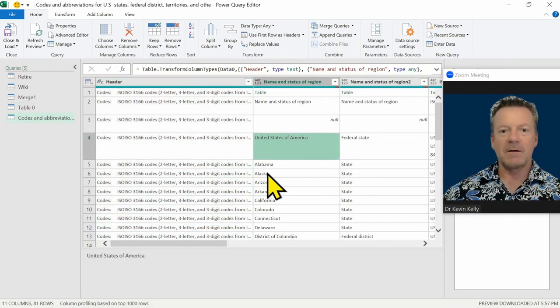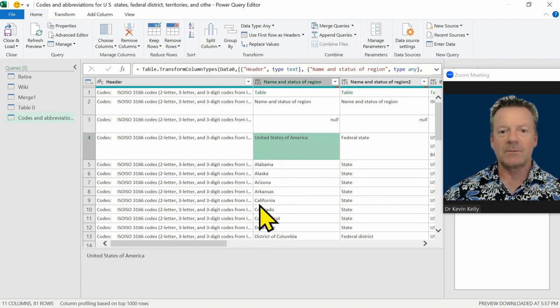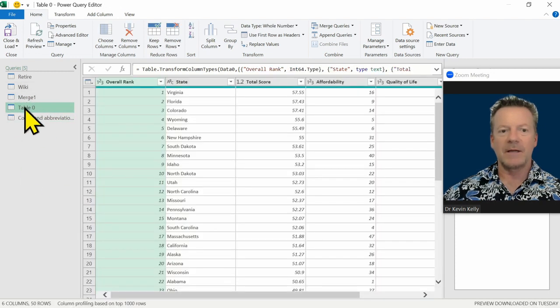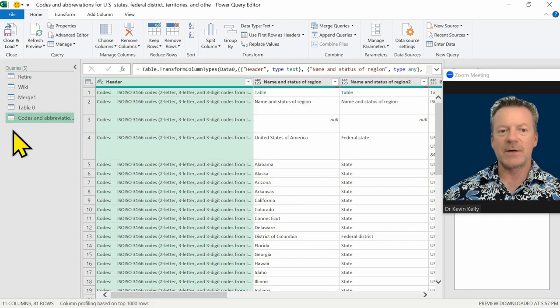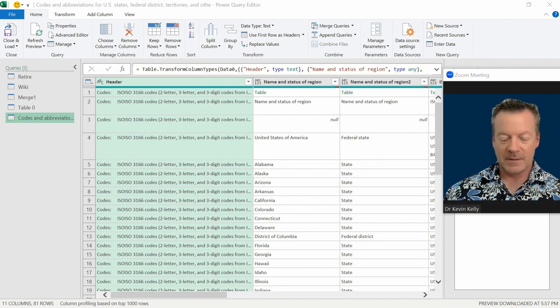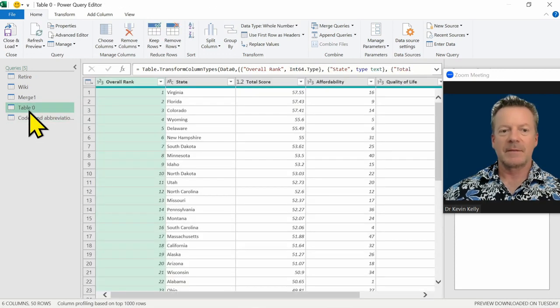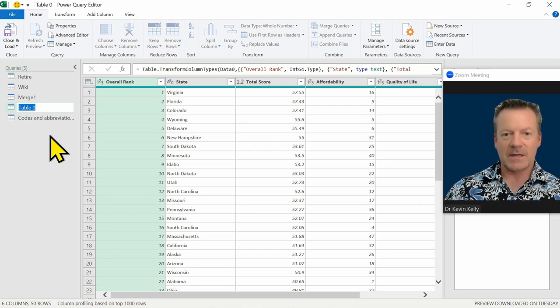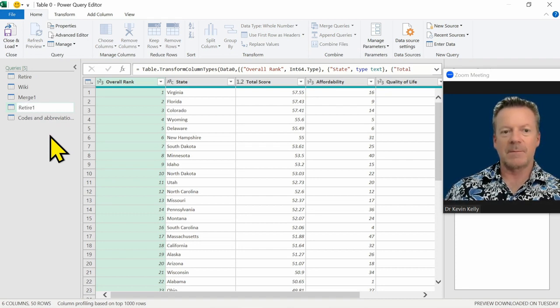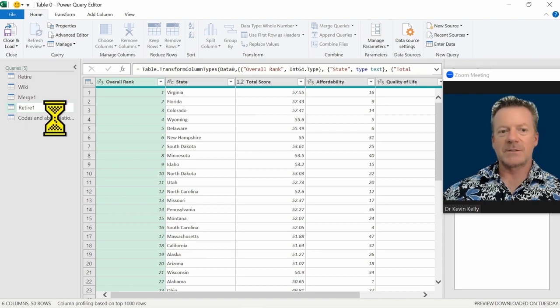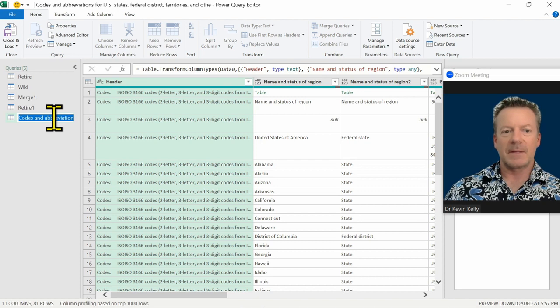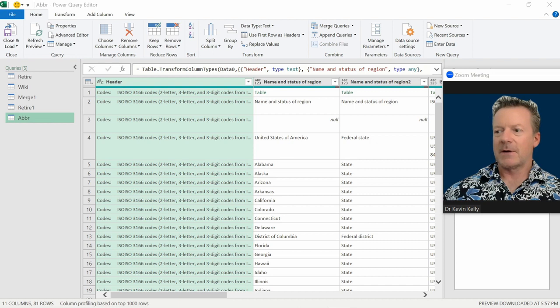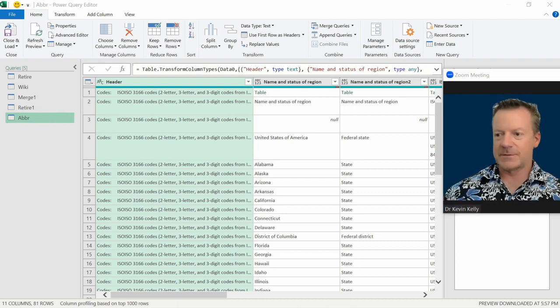All right. So from here, I'm going to decide what I want. So what I'm looking at here on the left hand side - I have our table zero that we brought in, the initial one, and our codes and abbreviations. I can come over here and change those if I want to. The names are easily changed by just double clicking, just like the tabs on the bottom of Excel. I'm going to call this retire number one because I already have it in there. And this one I'm going to call the ABBR for abbreviations.